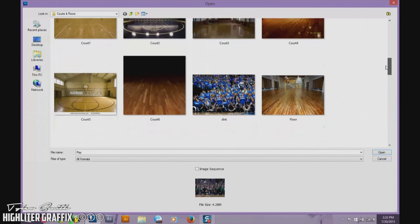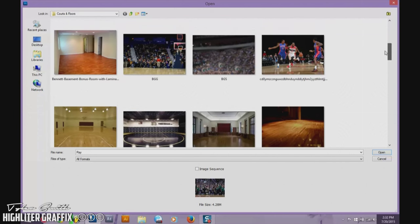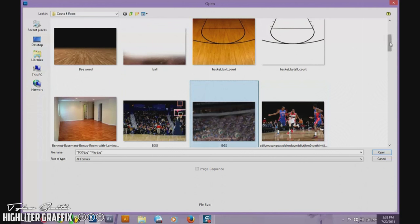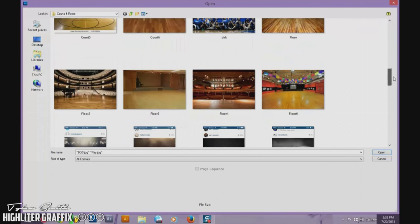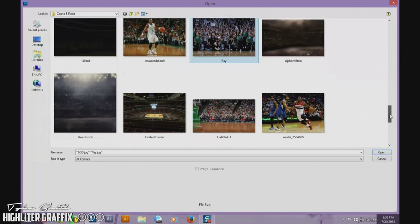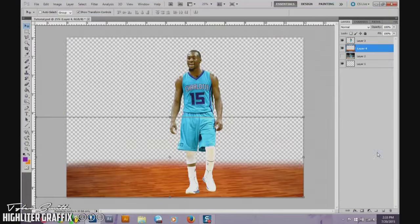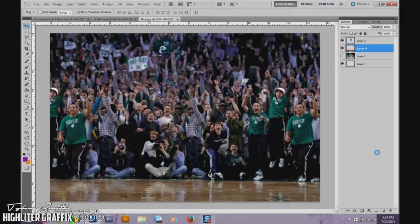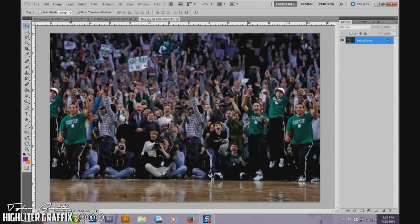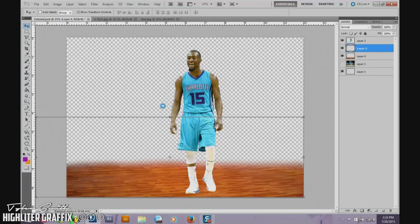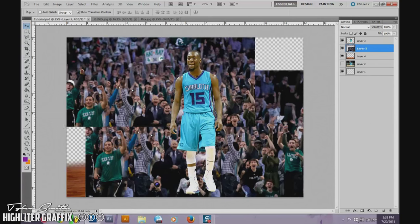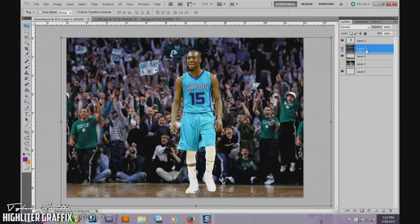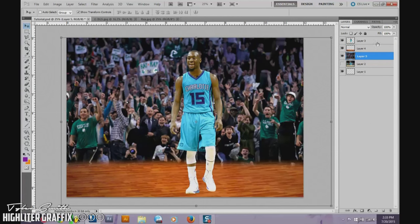There are a couple of ways you can do it. First, you can get a picture like you did with the player and Clone Stamp stuff out. You can add a separate court, a separate floor, or a field — whatever you want. You could just put a texture in the background; it just depends on your preference and what you feel like doing in a certain design. For this one we could put an actual photograph background with a separate floor or court.